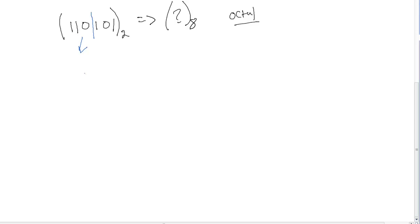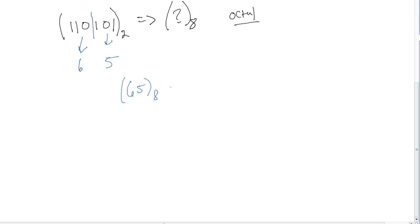The first group gives us 1, 2, 4 — that's 6. The second group is 1 plus 4, so 5. Our octal number is therefore 65. So 65 in octal is equal to 110101 in base 2.